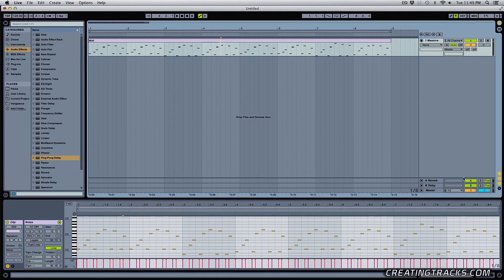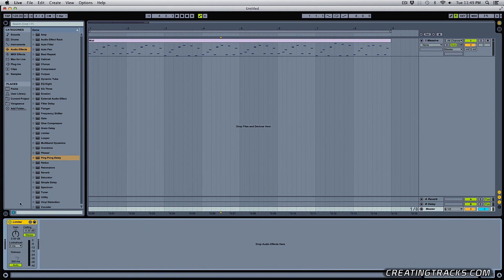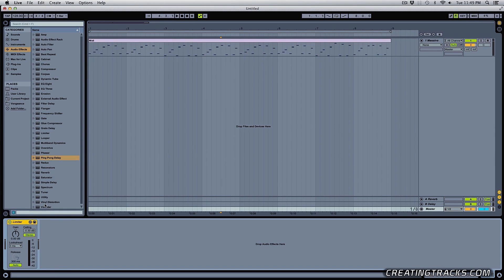Alright, so first tip is that always have a limiter on your master channel. No matter what you do, when you start a project, you want to have a limiter on your master channel to avoid any clicks and pops to avoid damaging your speakers.